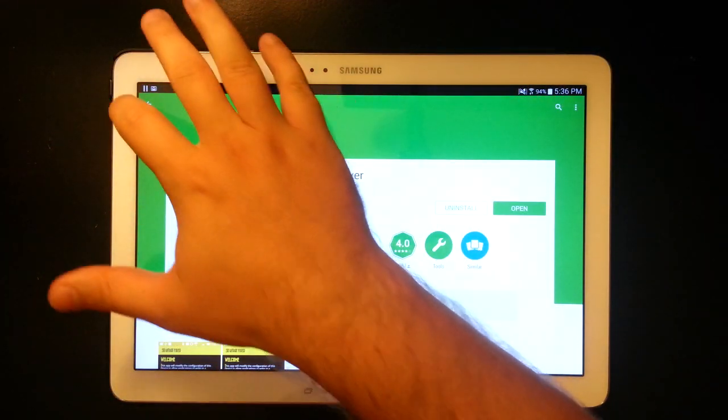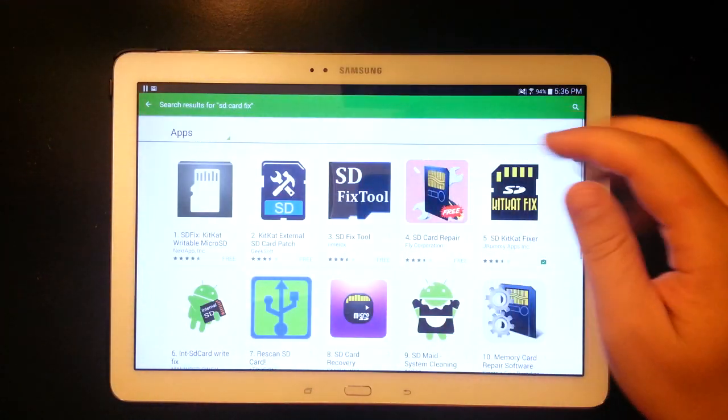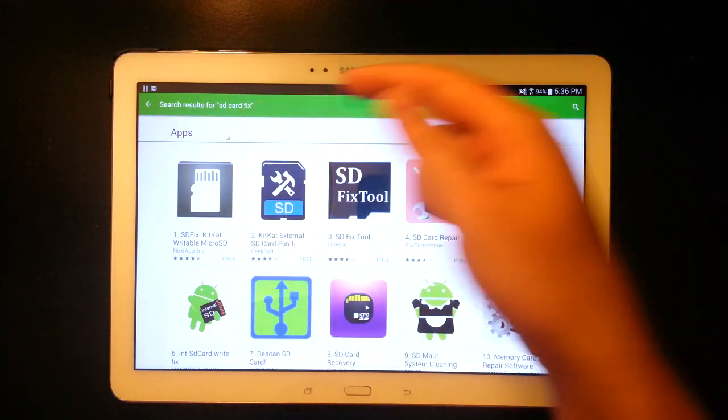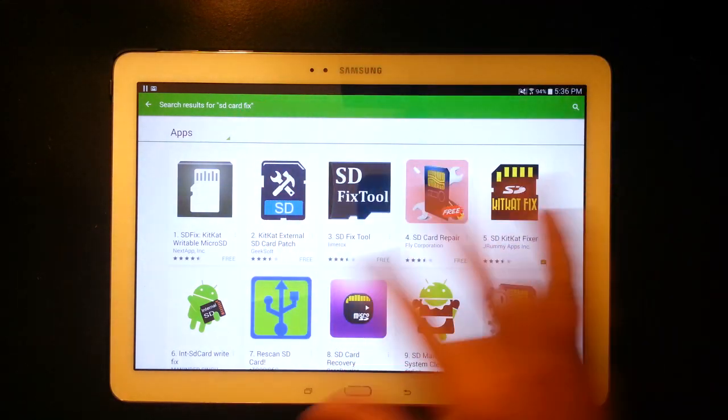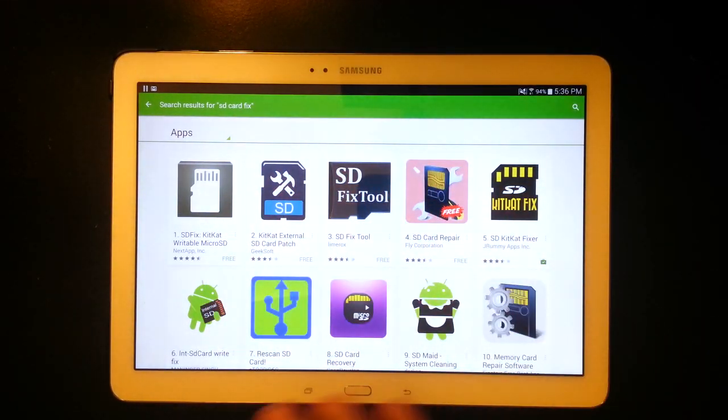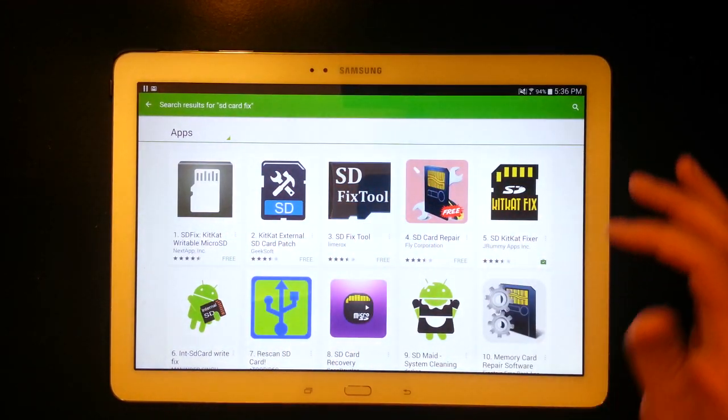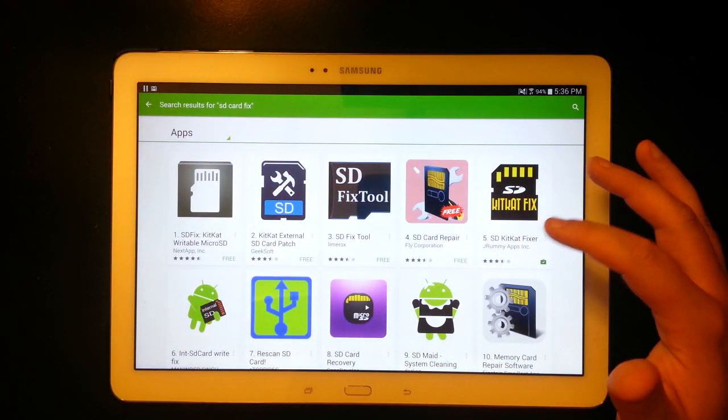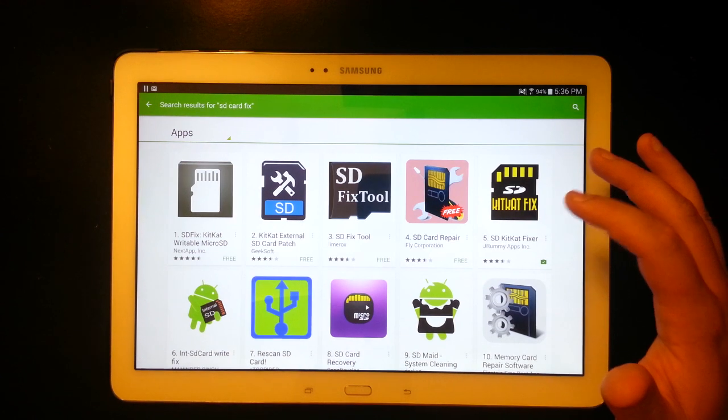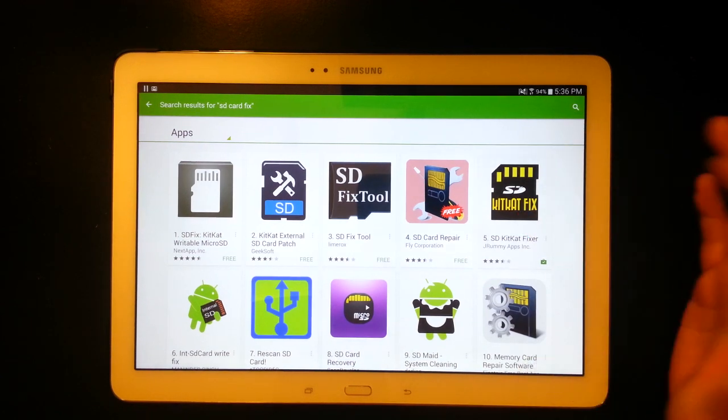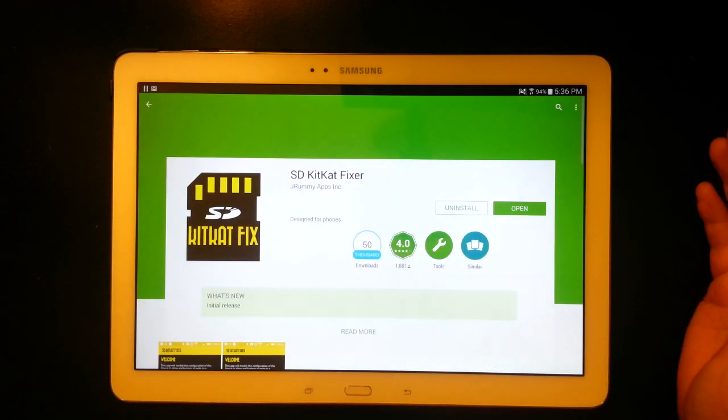So you just want to go to the Play Store. I already had it up but you just search for SD card fix. It's going to bring up a bunch of different apps but the one that's most recommended is JRummies app. So just click on JRummies.